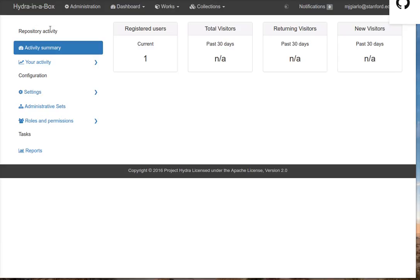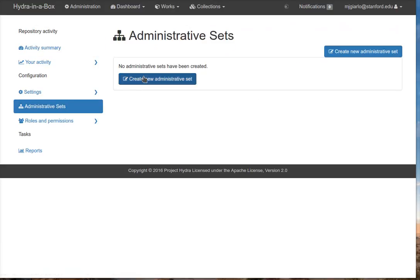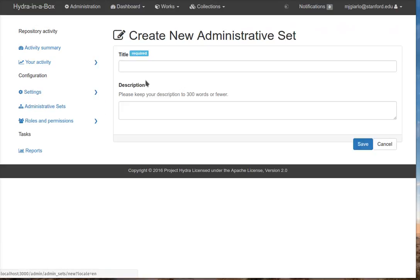That's it for the demo this week. I just want to mention two things before I go. One is that we're wrapping up the work on administrative sets. In particular, we are doing some work on what used to be called APOs or admin policy objects. Now we're calling them permission templates. The notion here is that when you create an administrative set, I can click over and see what this does. When you're creating an administrative set, here's the metadata.